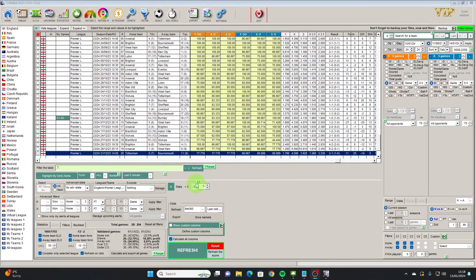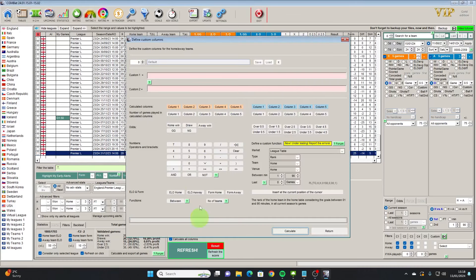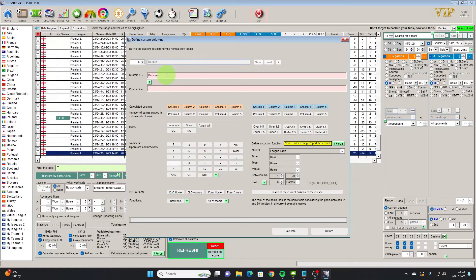So what we're going to use here is the custom columns which is getting more powerful by each version of the software. Initially what we're going to use is the between function which is something fairly new.